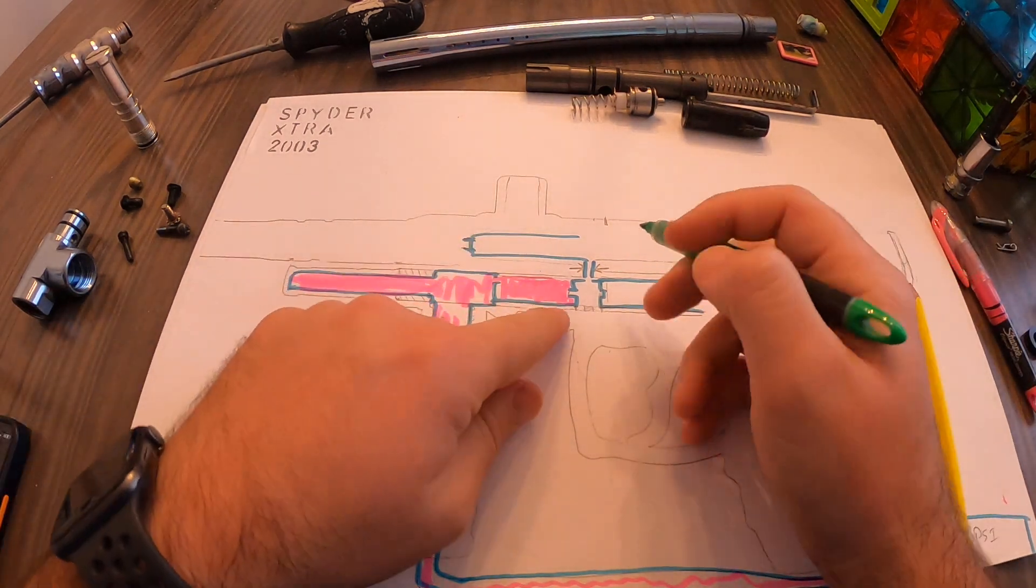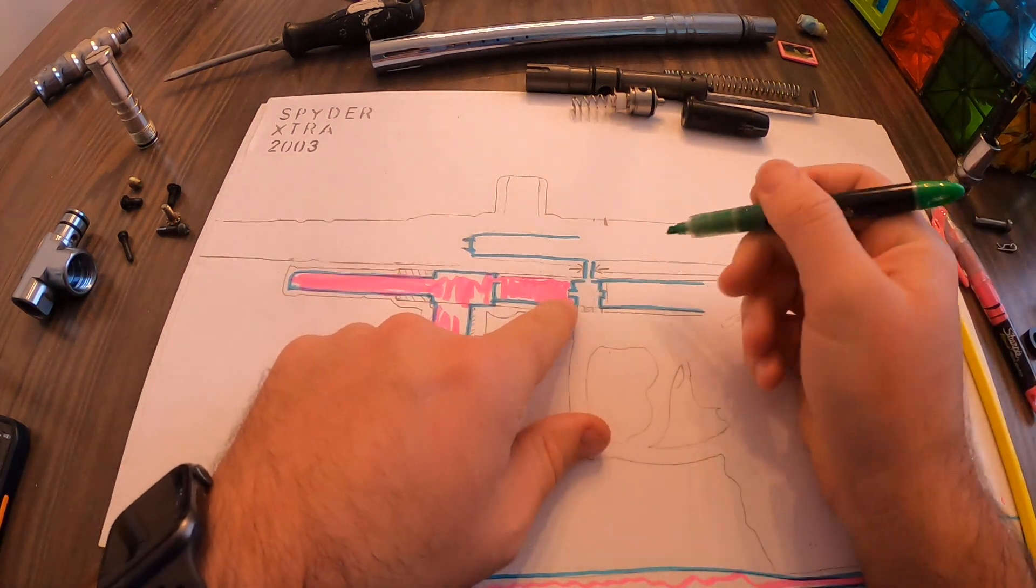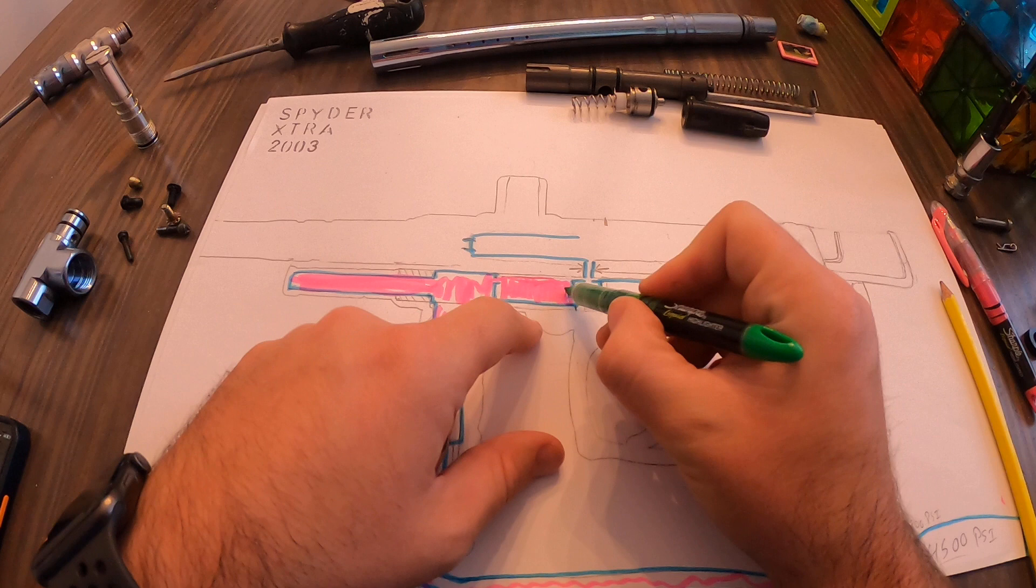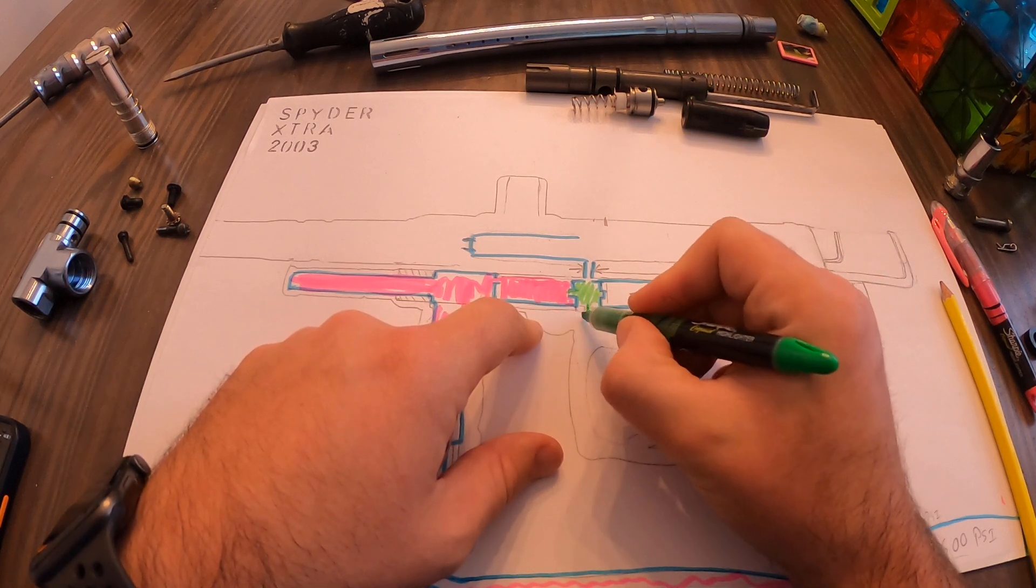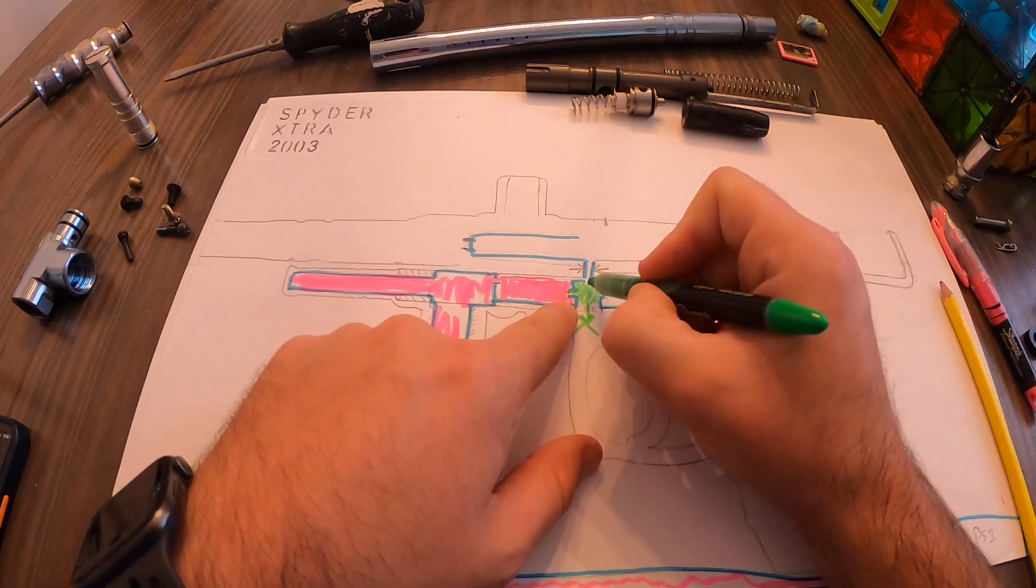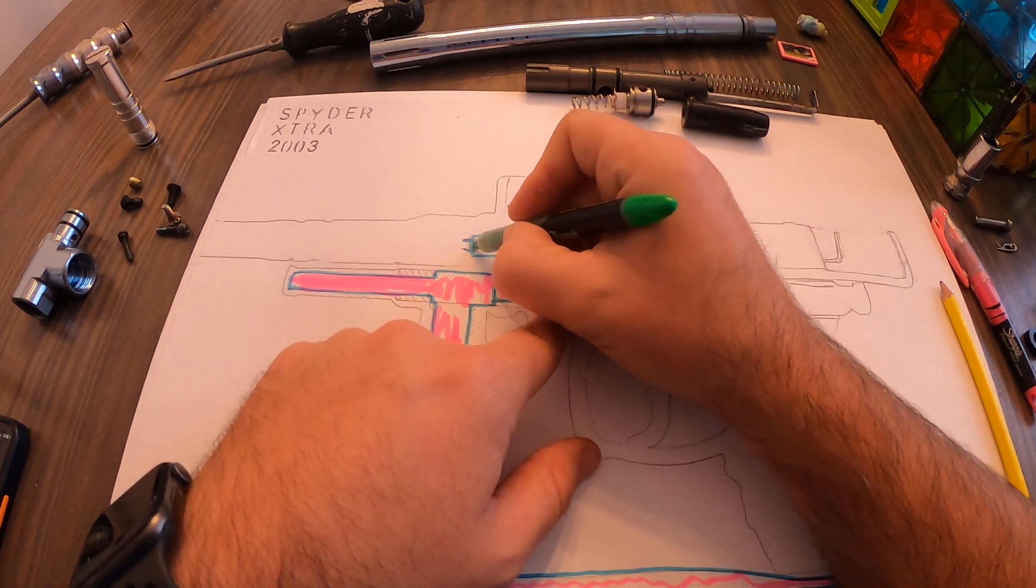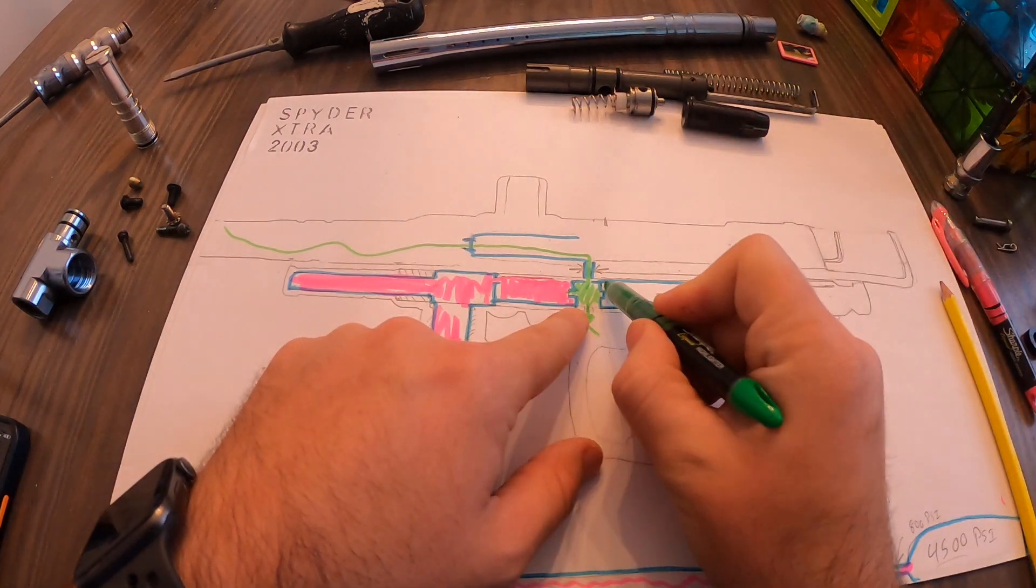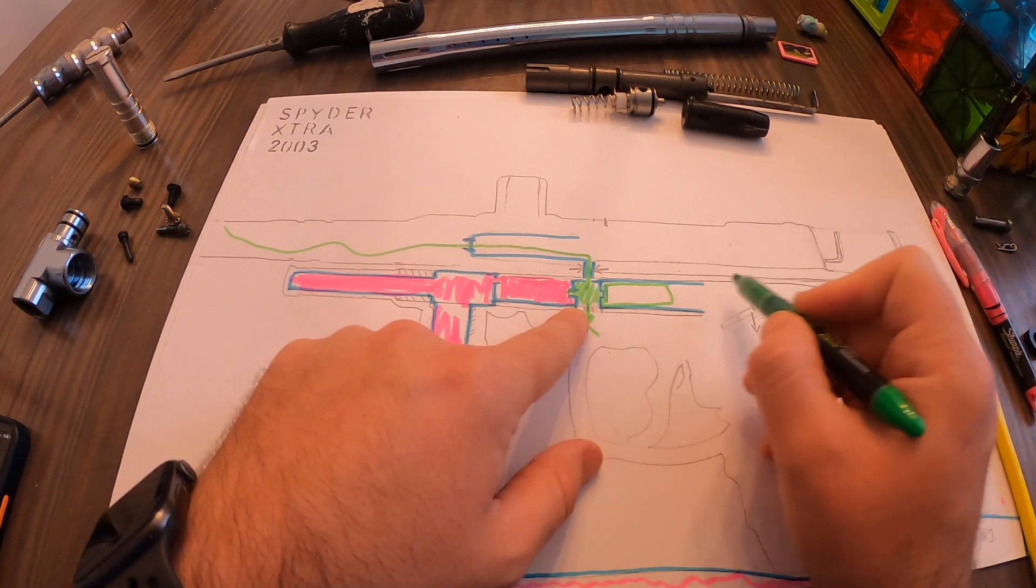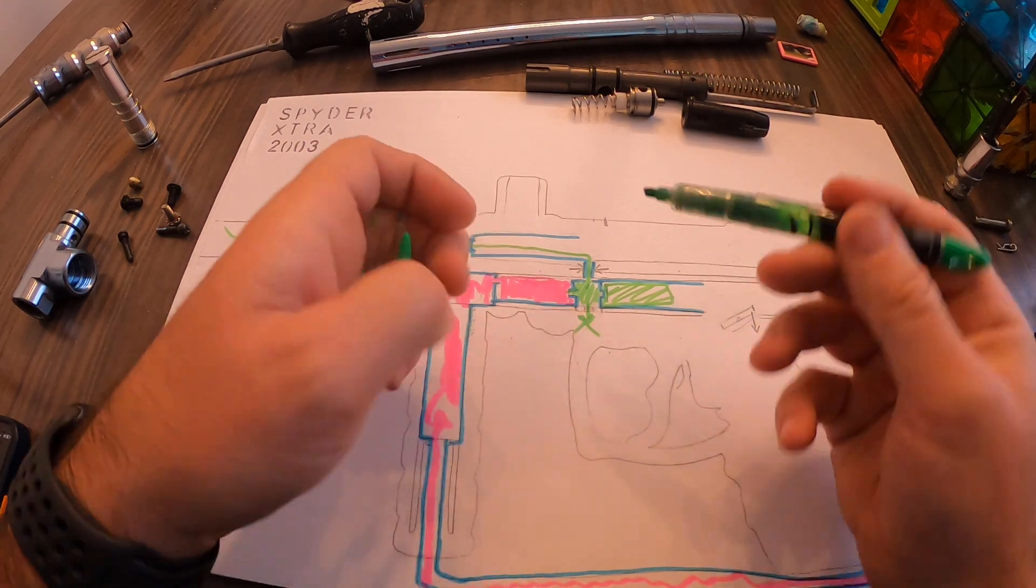Just to recapture what I mentioned earlier, this poppet valve opens, all this air pressure fills this chamber. It cannot come out this way because of that set screw, so it's forced to go up through the bolt and out and come into here, expand, and reset your striker.